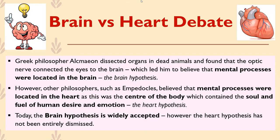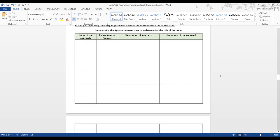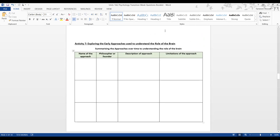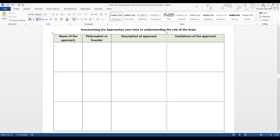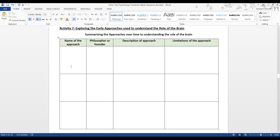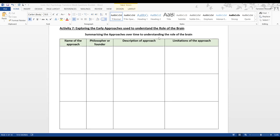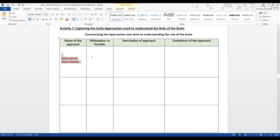Before we go for today, let's finish the activity together so you have less homework. We're going to do activity seven, which explores the early approaches used to understand the role of the brain — the three we've just gone through. Can anyone remember the name of the first approach? You can look into your PowerPoint if you like.